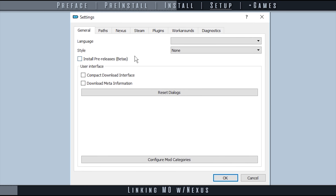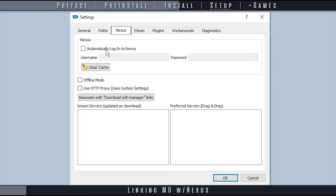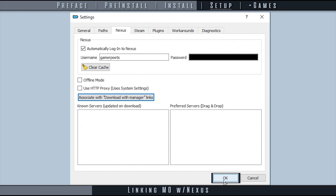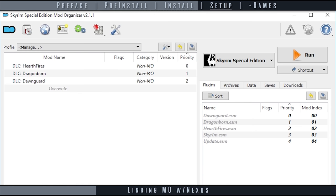Select settings from the toolbar. Open the Nexus tab and activate automatically log into Nexus. Enter your Nexus username and password. Select associate with download manager links. This, as well as entering your login info, allows you to utilize Nexus Mod's mod manager download function. Select OK.